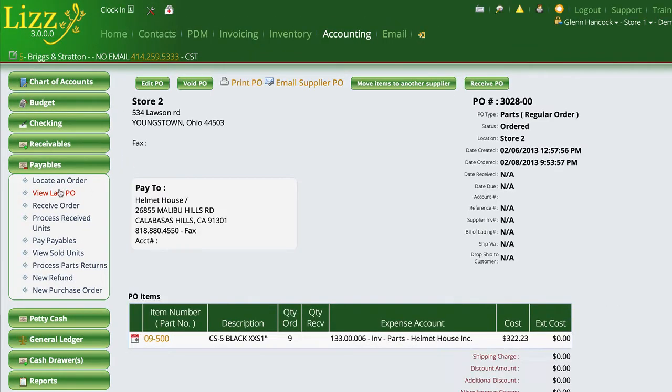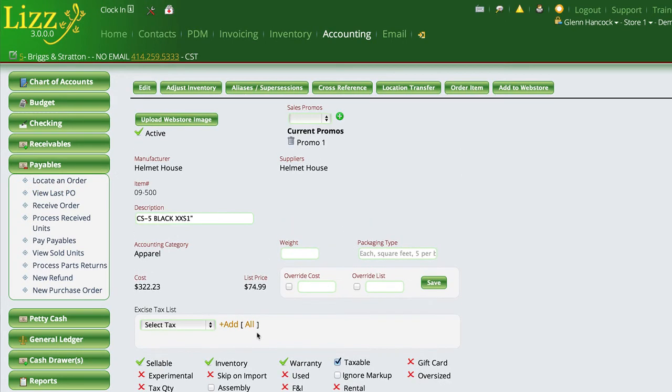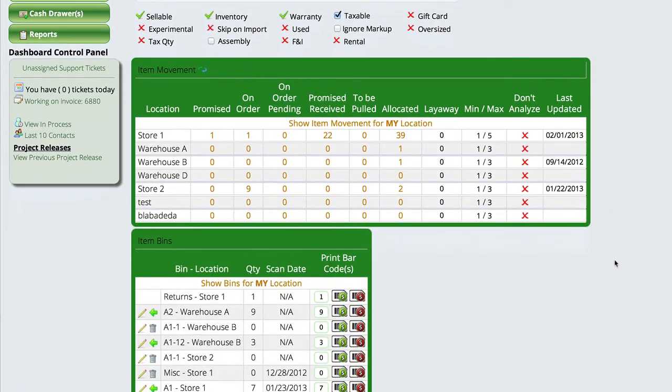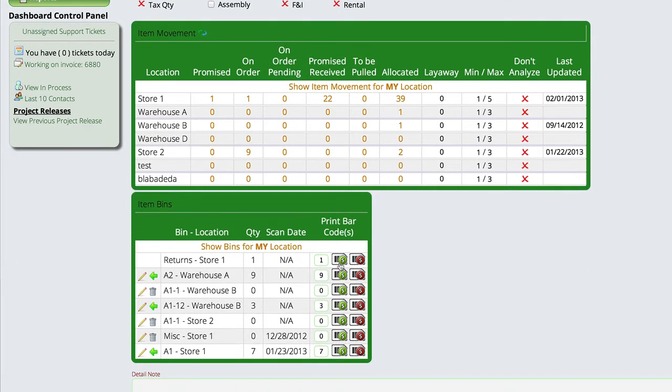We can also go to the actual inventory item. If at some point you need to reprint a barcode label, you can come down here to the different bin locations and reprint those barcodes. You can also select to print the price or not print the price on the barcode label manually if you choose.